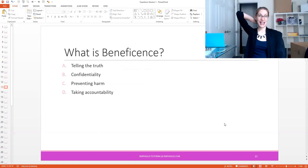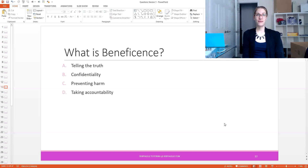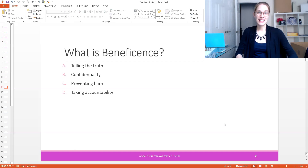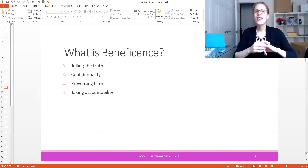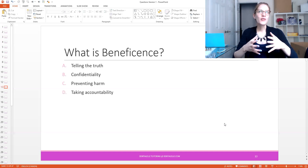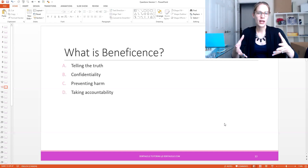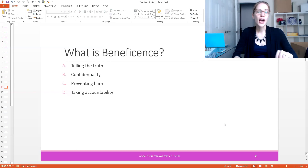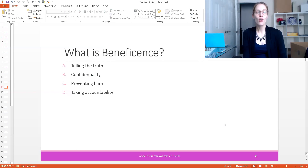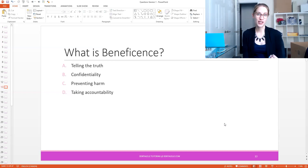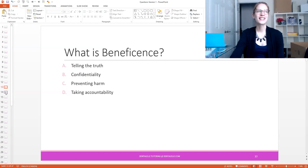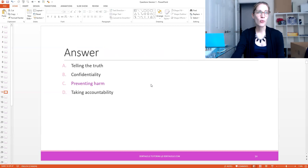This one is about ethics. What is beneficence? The options are: A, telling the truth; B, confidentiality; C, preventing harm; or D, taking accountability. If you haven't studied this, you would have a hard time answering because you have nothing to go on. If you see a question where you just have no idea, it is okay to stop and look through that unit, study it, and then come back to the mock exam. You will also feel good about yourself knowing you found the answer. The answer is C — preventing harm. That is the best and only answer. Beneficence means preventing harm.